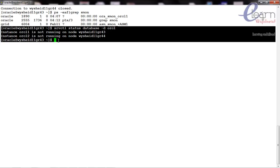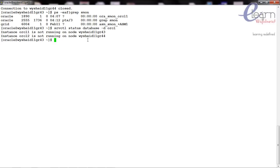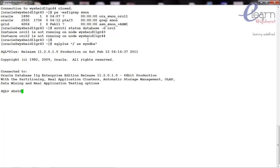We started the database using SQL*Plus, but the cluster is not aware of it. That is why it is recommended to use SRVCTL to manage databases and other resources in the RAC environment. As part of this exercise, we will shut down the database completely using SQL*Plus and then switch to the SRVCTL utility. The instance is now down.